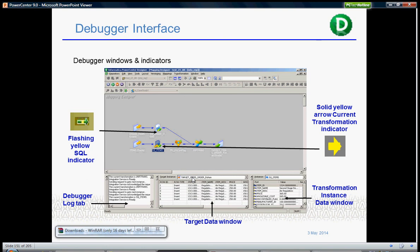Once you start debugging, the debugger designer looks like this. There's a flashing yellow SQL indicator which basically tells you where the data is, where the logic is currently executing.